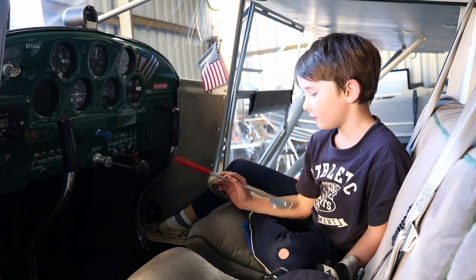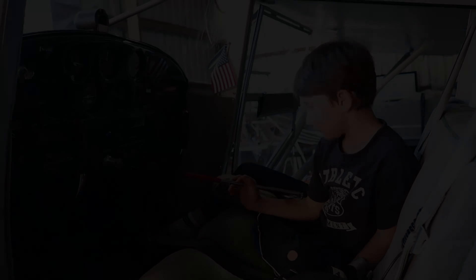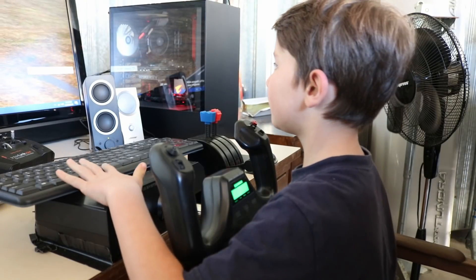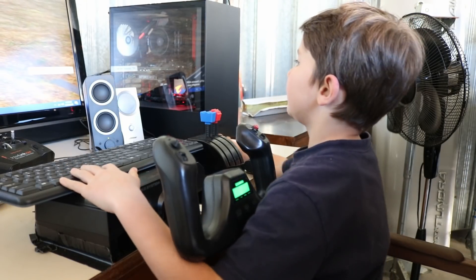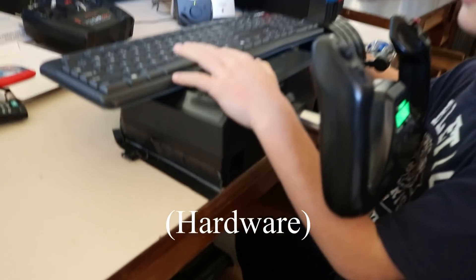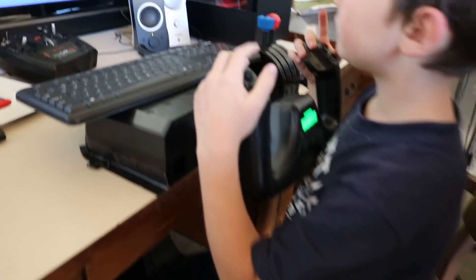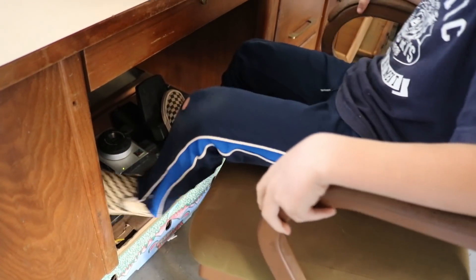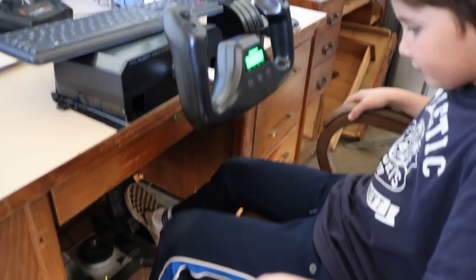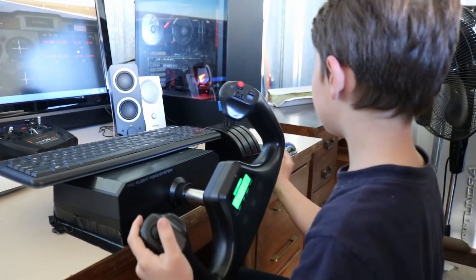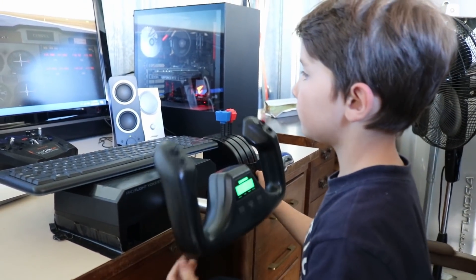Ready to go fly the sim? We duct taped some simulator software together here to the desk, and he's got some rudder pedals that he can finally reach. Pete, show us your rudder pedals down there. For the Microsoft Flight Sim 2020.